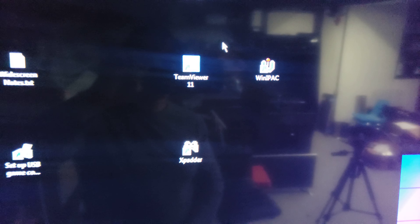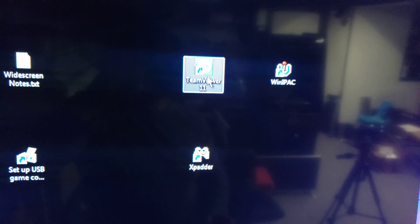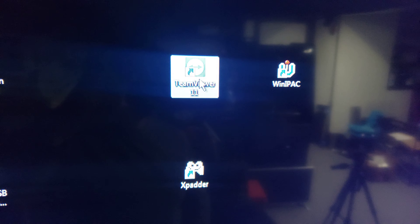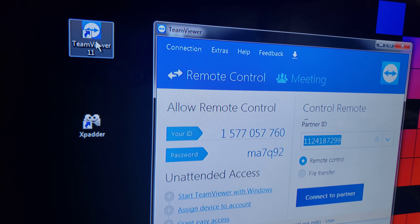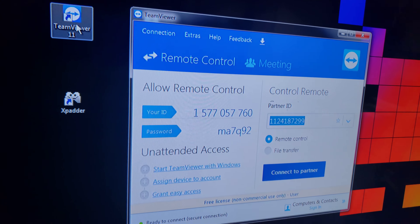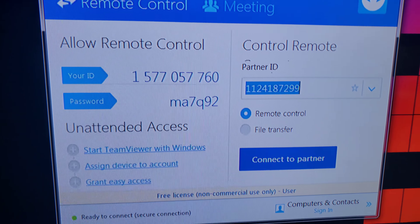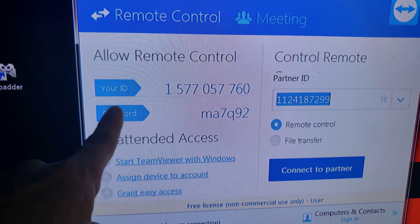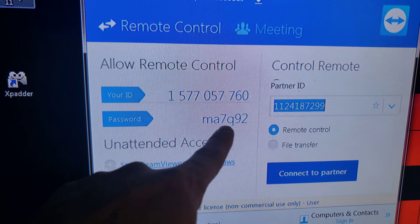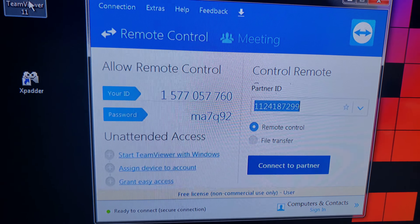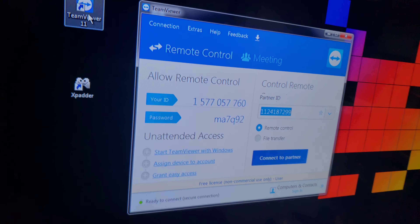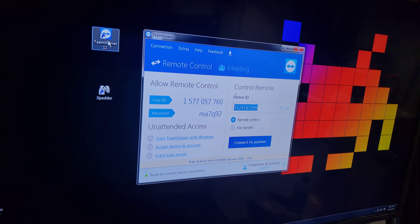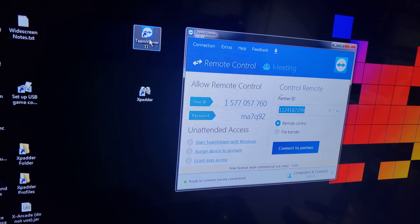The whole objective here is to show you how to get into the background and access TeamViewer in case we have to do any upgrades or repairs to your machine. Double-click on that with your left-click button. What you're going to want to do is share your ID and password with us so we can remotely access your machine. It's that simple and it's really nice.